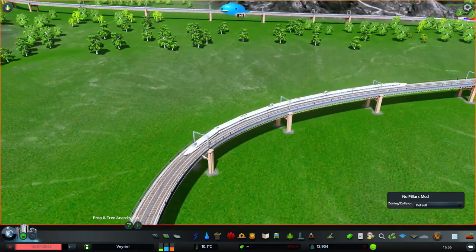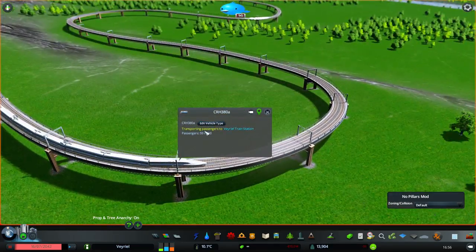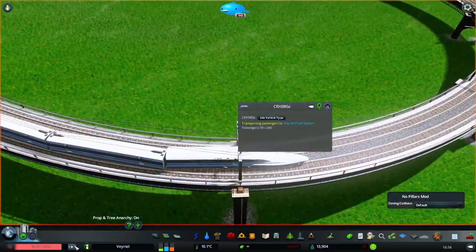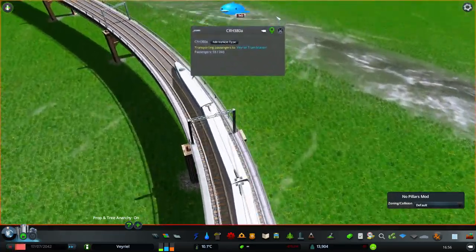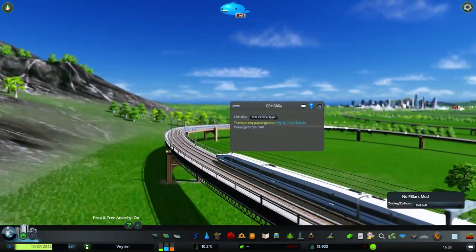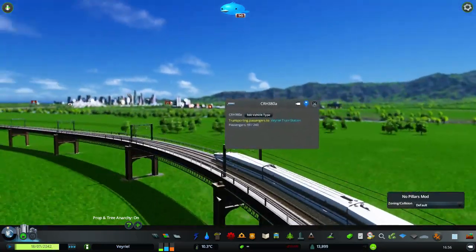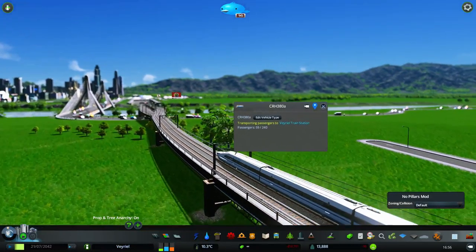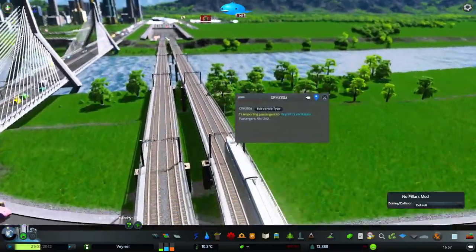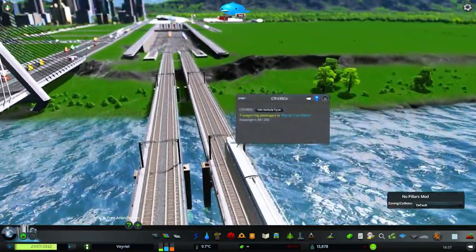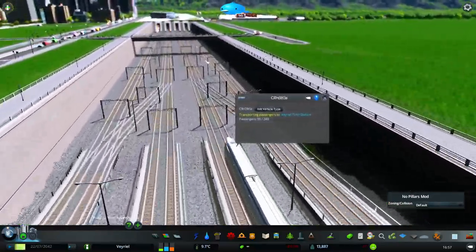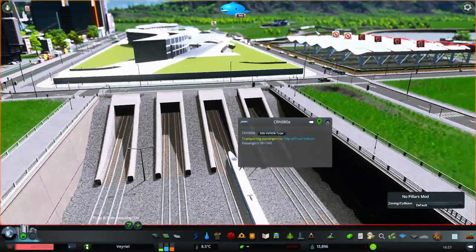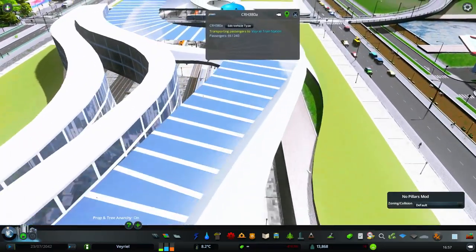I'm also going to show you that it works for outside connections. We've got an outside connection train coming in with 59 passengers — a very old train station. Now, this only works for the inside tracks for me. As you can see it splits off into two here, and for these main tracks in the middle, I've tried it several times and it just does not work for me.